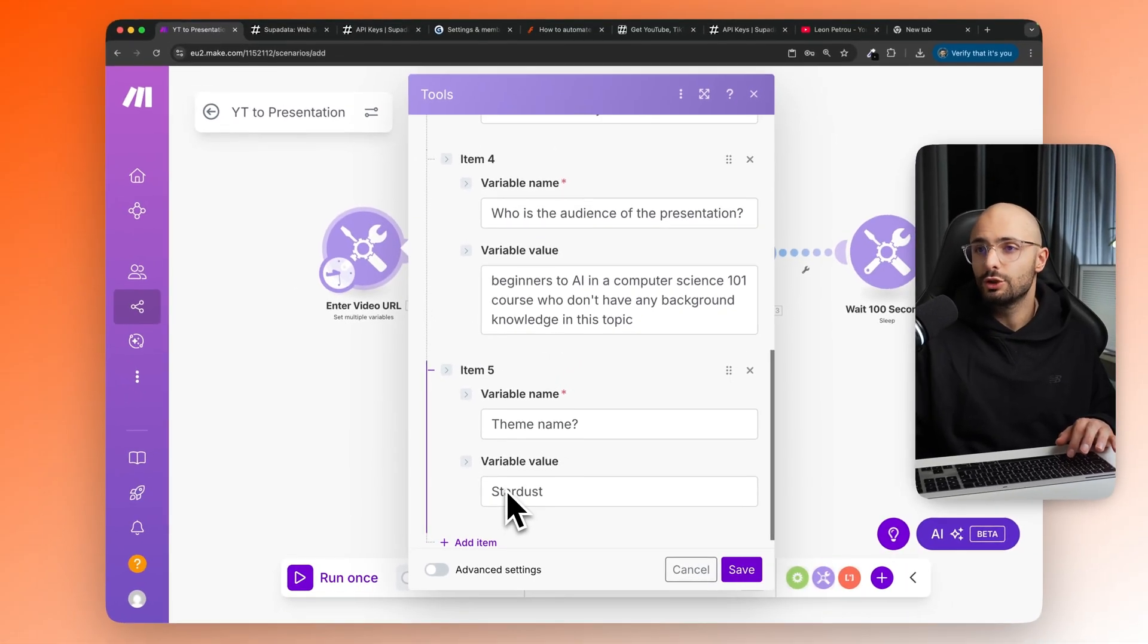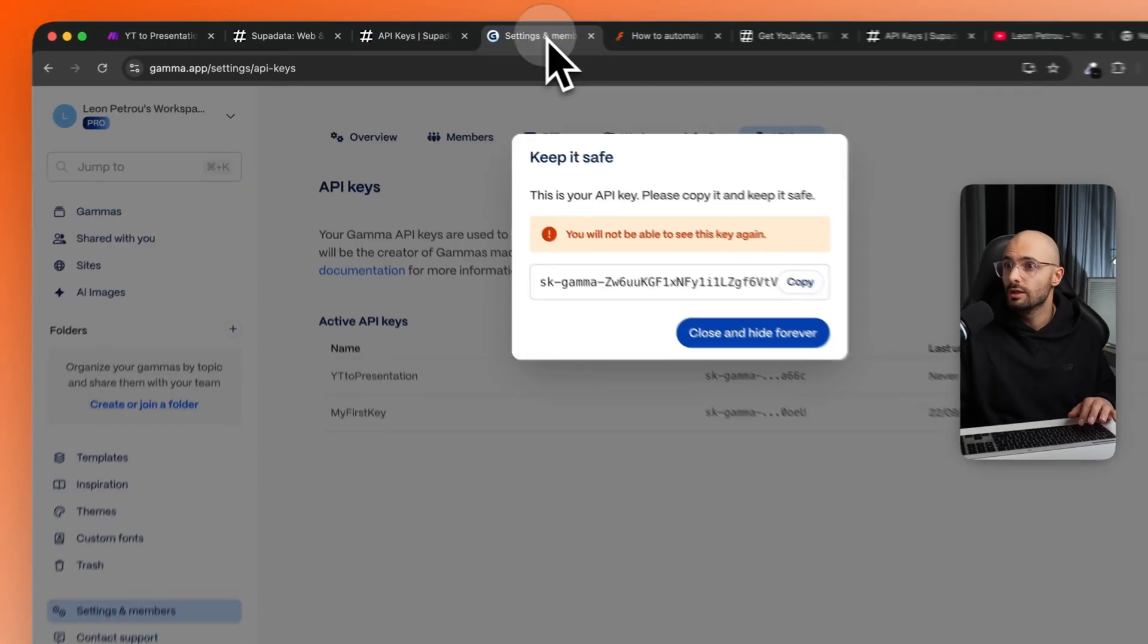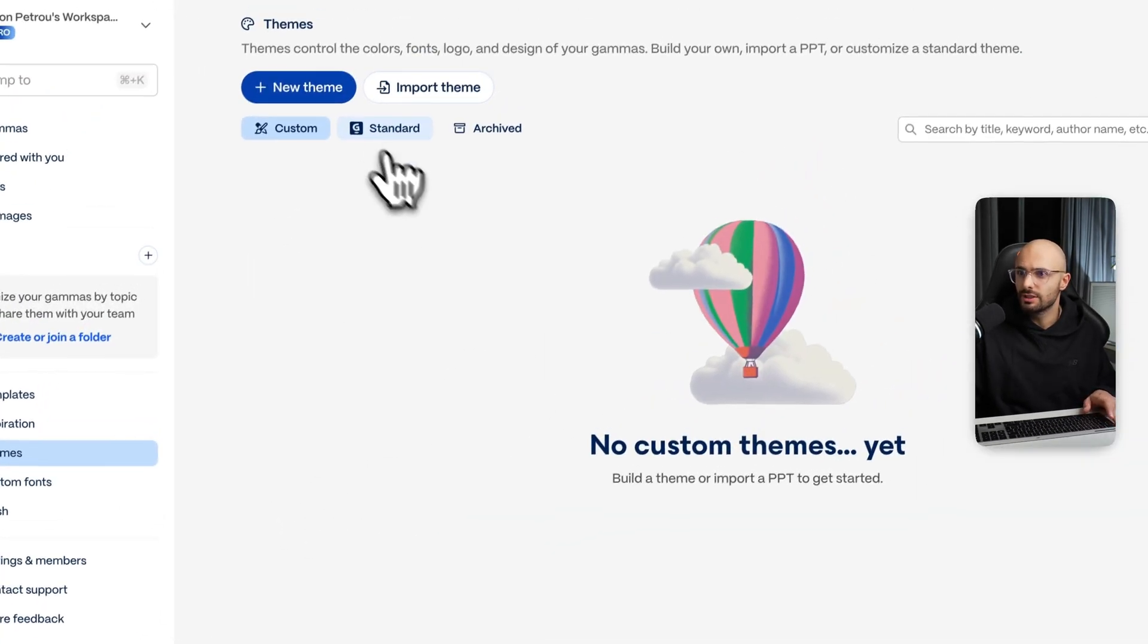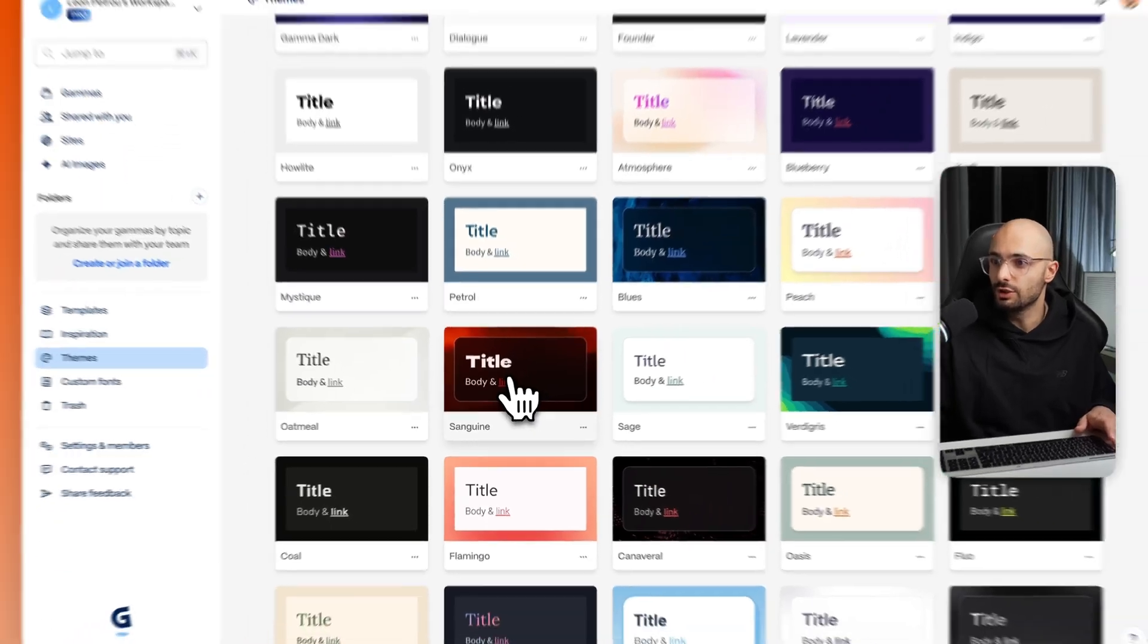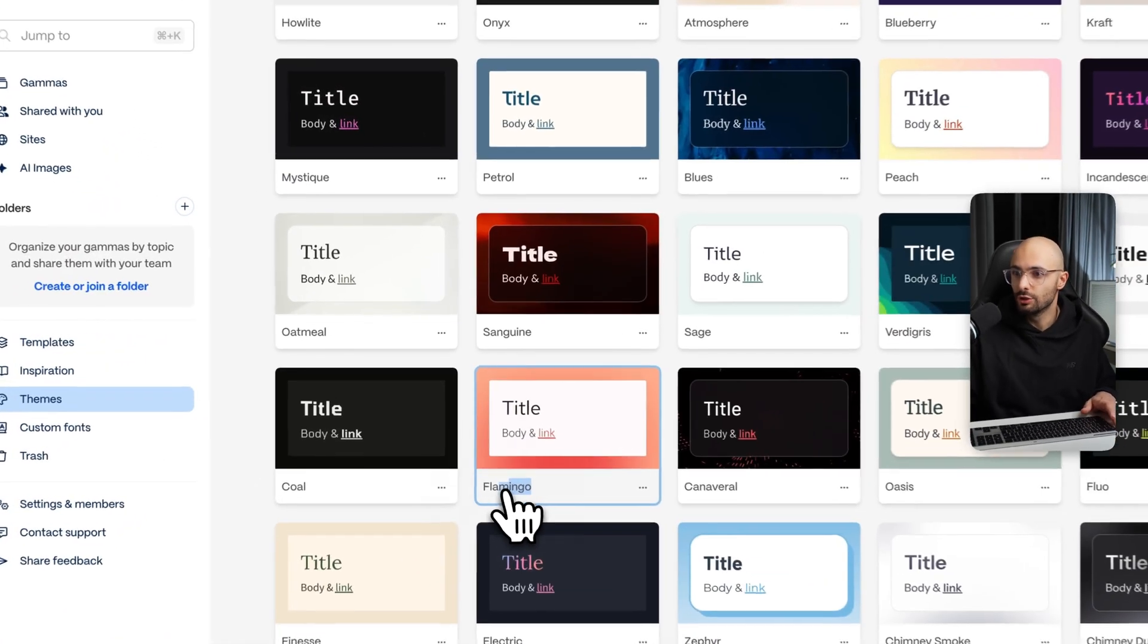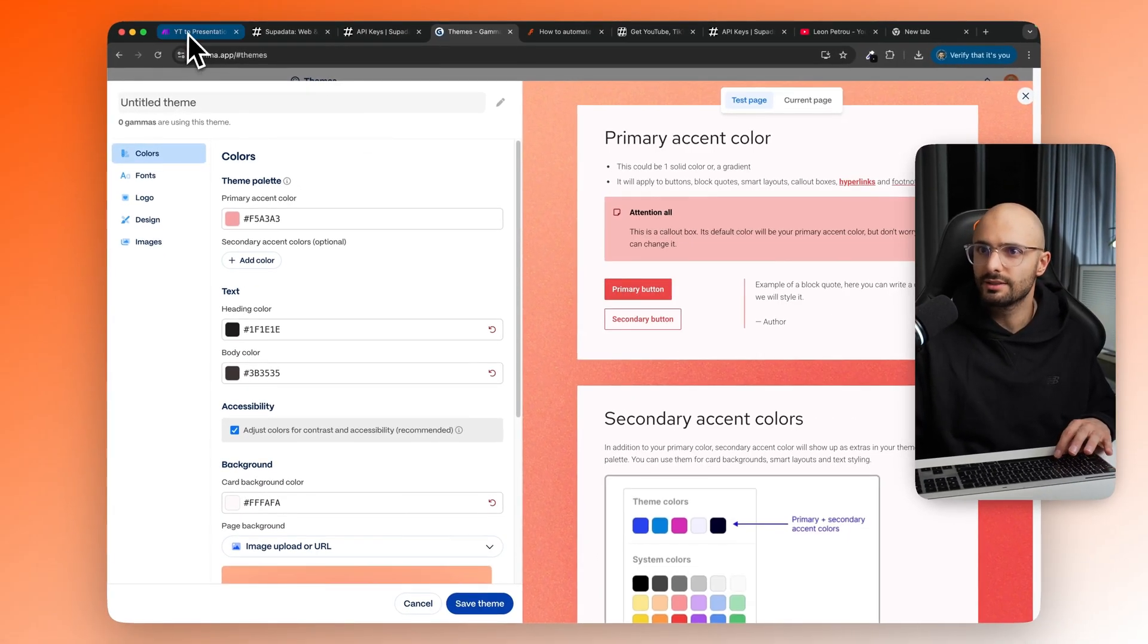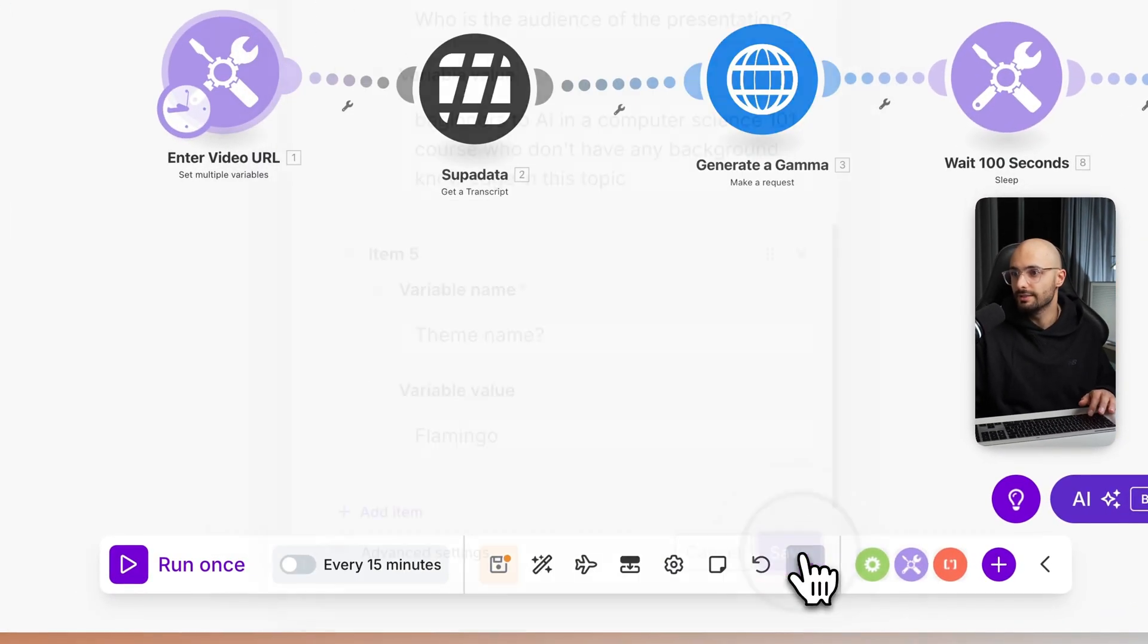Theme name, then here you can choose the theme of the presentation slides. So if you come to Gamma, let me just close that, and you go to themes, then just click on standard, you'll see all the off the shelf themes that you can choose from. Let's say you want this flamingo theme, you would just copy that word flamingo. So this is what it would look like, that looks pretty nice. So let's just go with that, flamingo, and then click save.